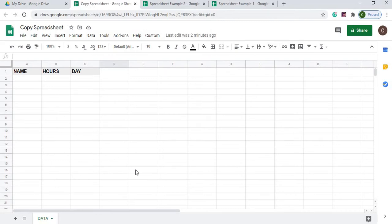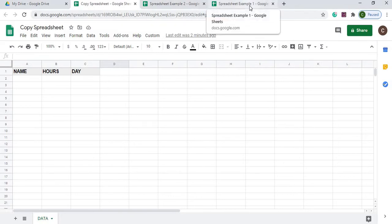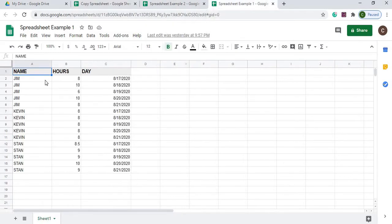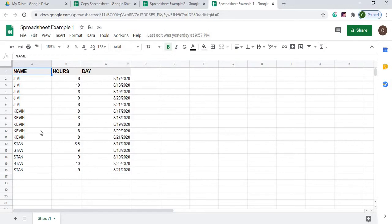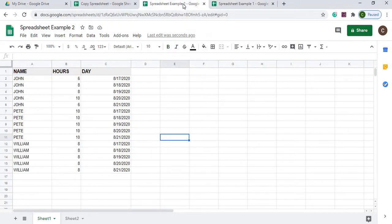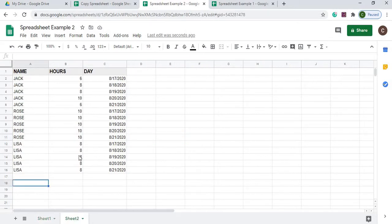So in this example, I got two spreadsheets up here. I got spreadsheet example one here, just table data, no formulas. So I got the name, the hours and the day, which would be date. I got this data on sheet two. I got a sheet one down here with this data and sheet two with this data.